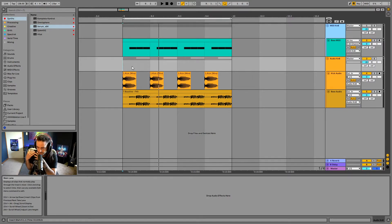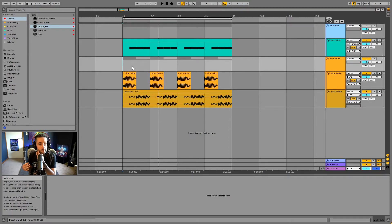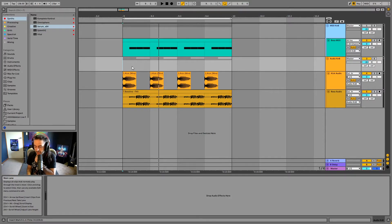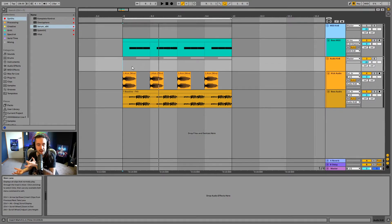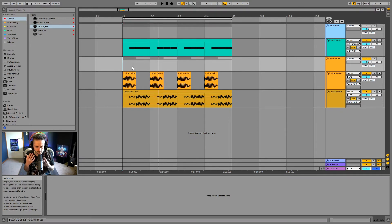We've got a sample rate set inside of Ableton Live. If you've watched my audio preferences video, I talked about the sample rate. Normal CD quality sample rate is 44.1 kilohertz, so for every second of audio we are taking a snapshot of it 44,100 times. If we look at the bit depth, CD quality is 16-bit audio, and 16-bit essentially refers to the dynamic range — the difference between the quietest part of the signal and the loudest part. So we sample the audio into the digital world.